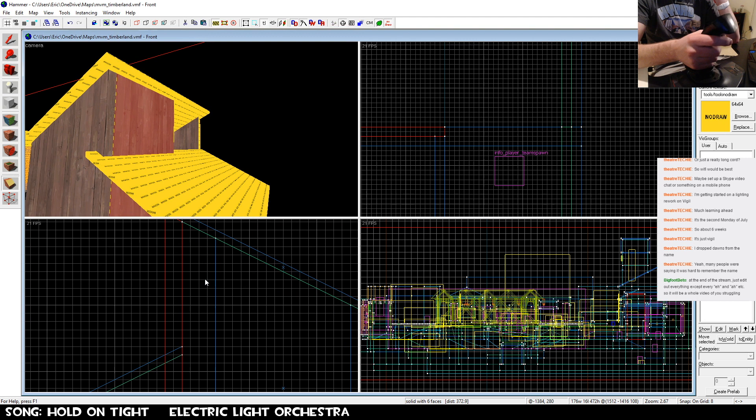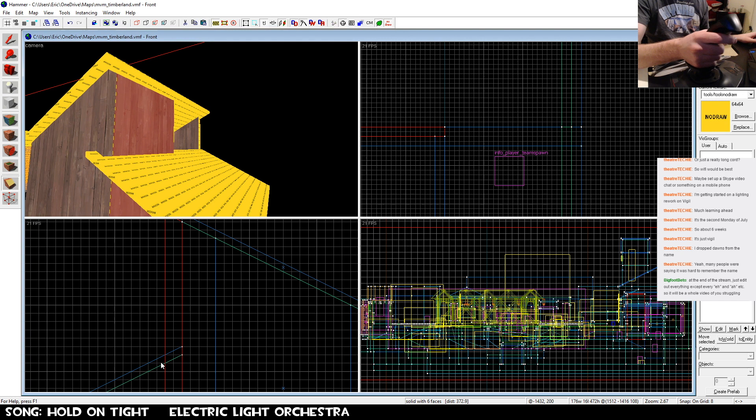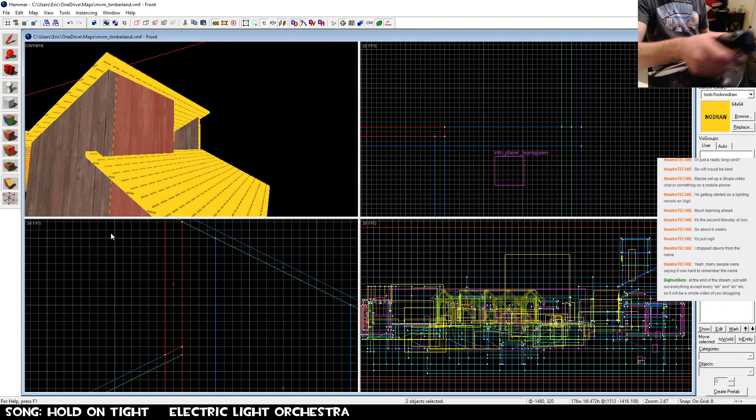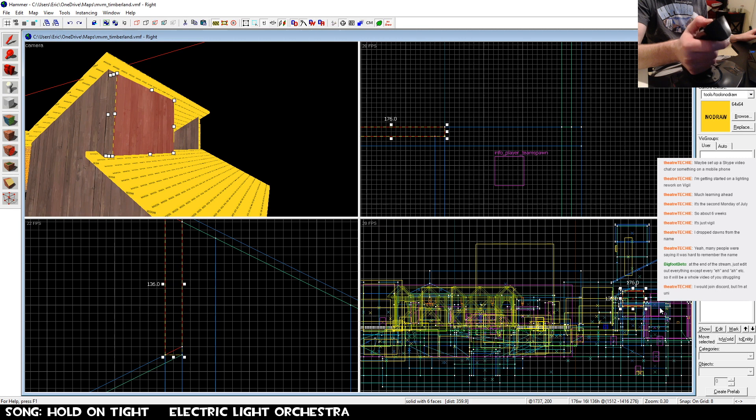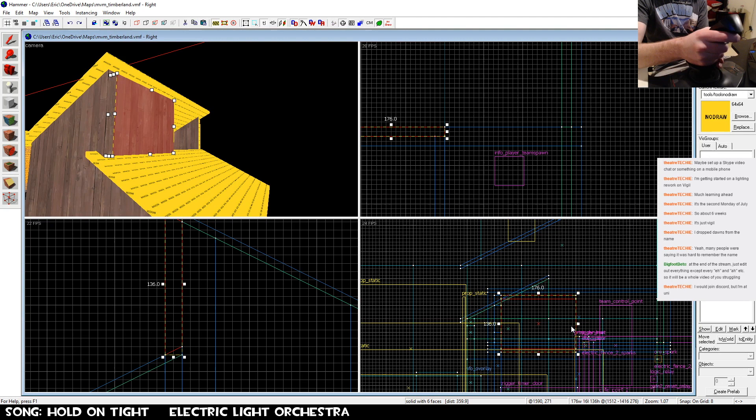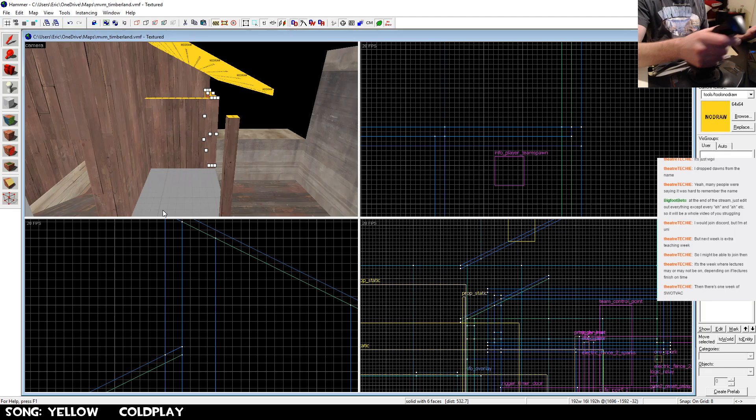At the end of the stream just edit out everything except for eh and ah. This whole video of me struggling. Oh that'll take so much editing, but I might do that for the highlights video. See my goal with these special streams is to get the highlights up the very next day, but I don't think that's gonna happen with this one if I want to do that.